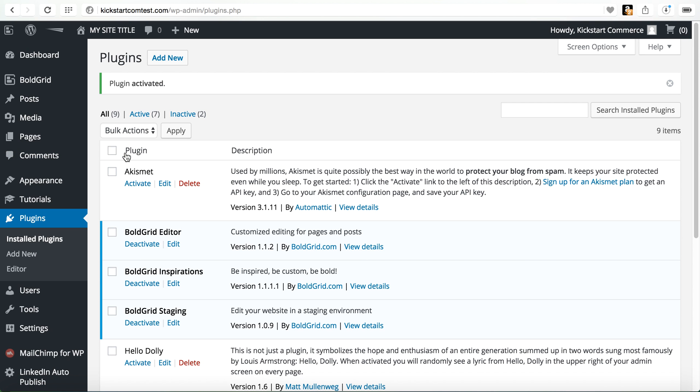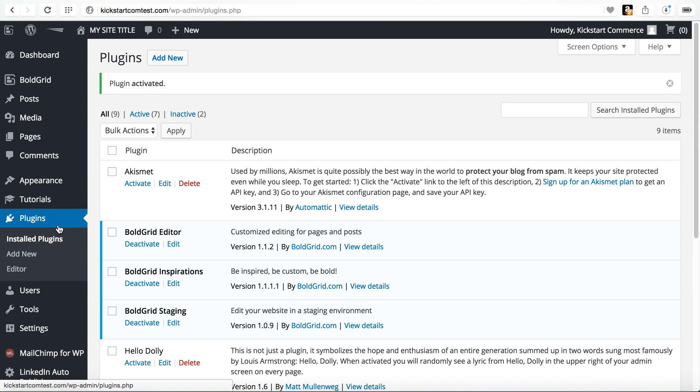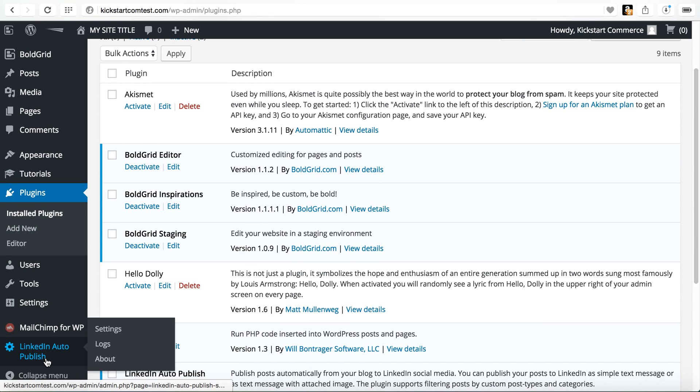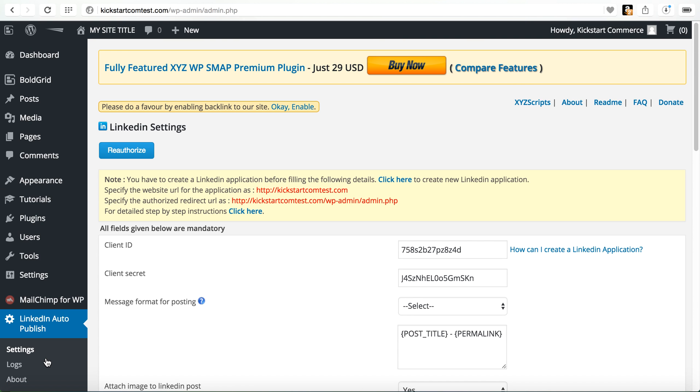The plugin is activated and once the plugin is activated here on the left hand side there will be an additional menu item called LinkedIn auto publish. Go ahead and click LinkedIn auto publish and it takes you to the settings.